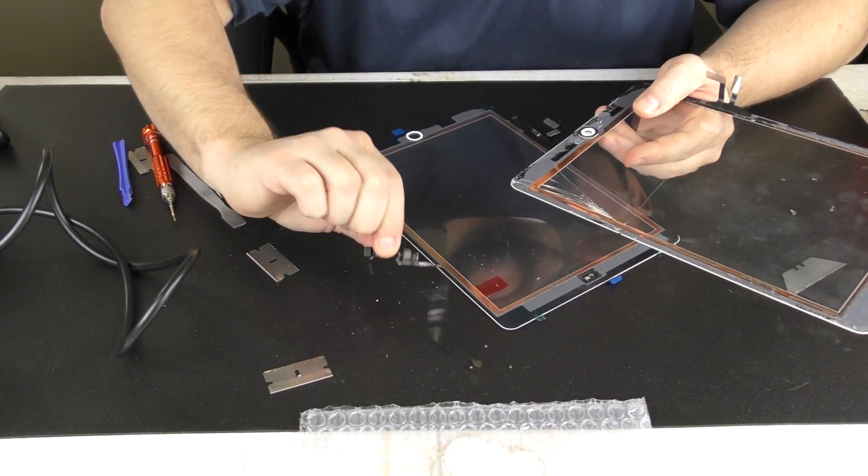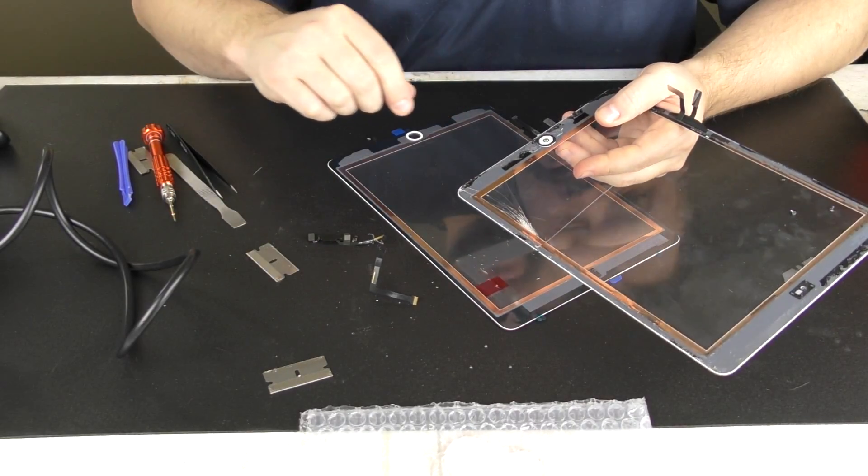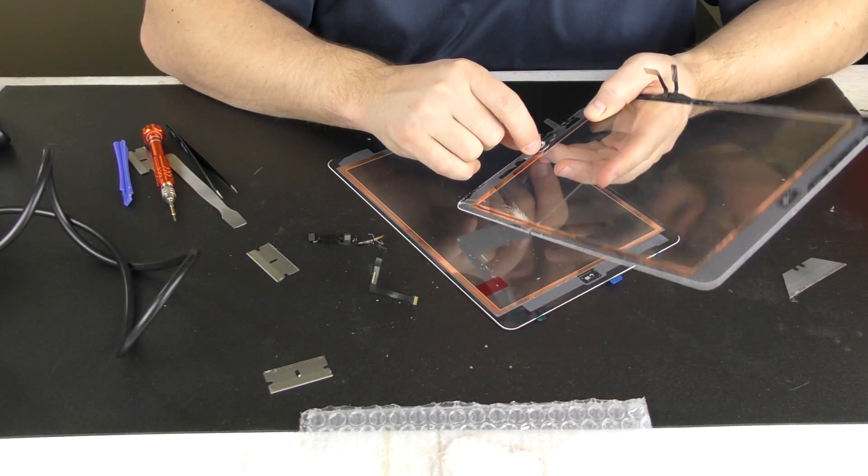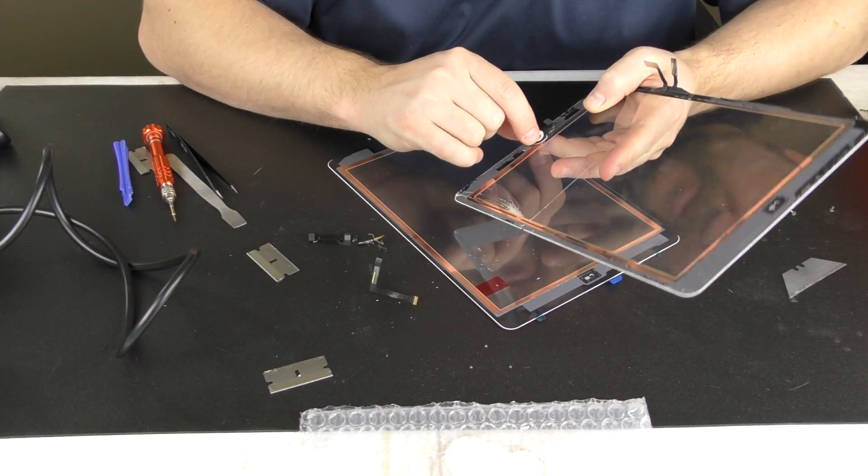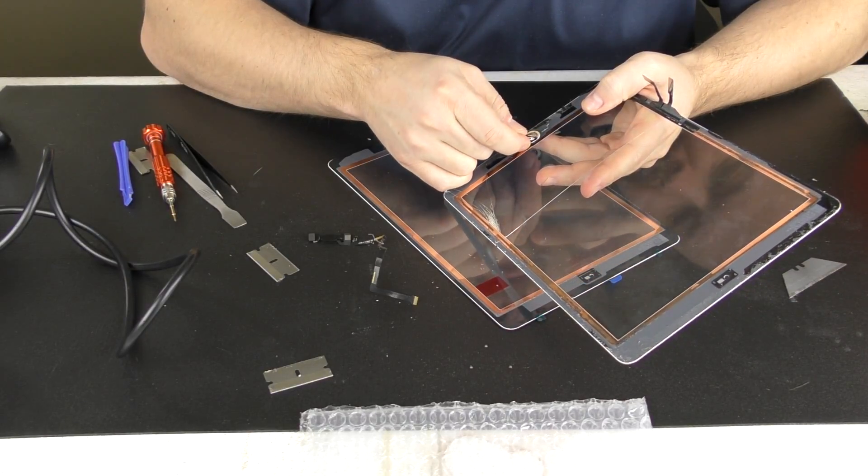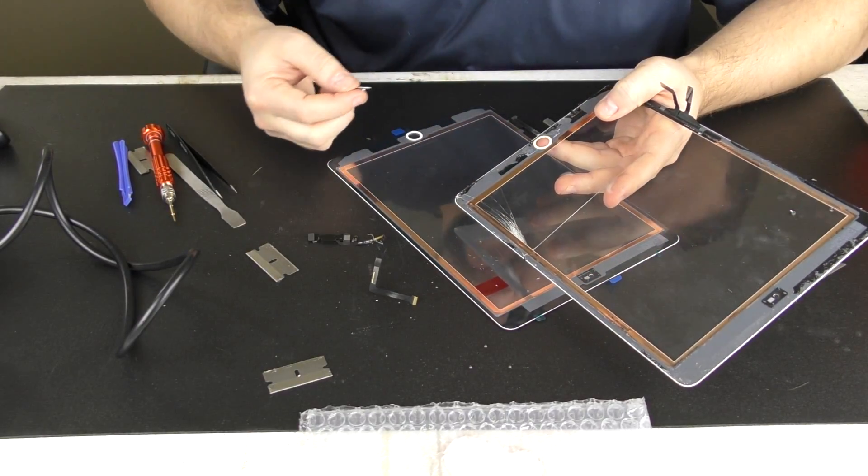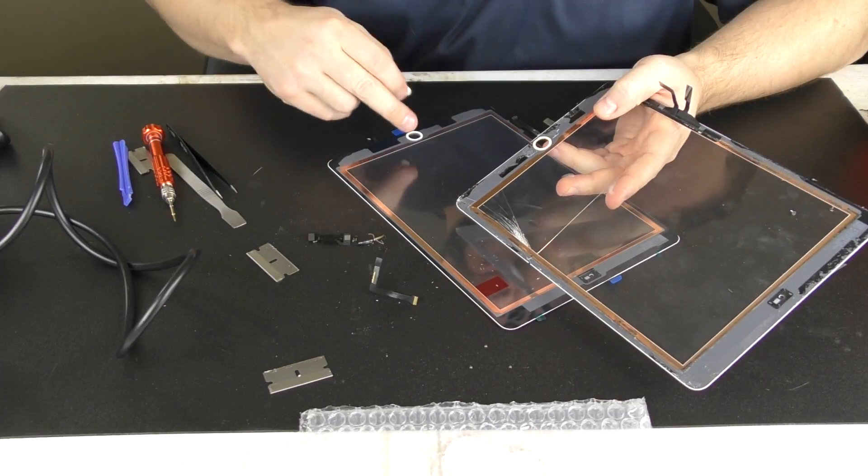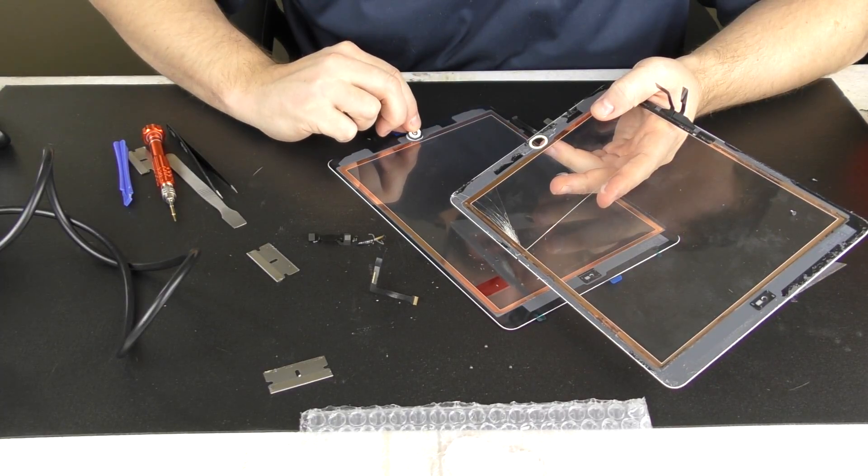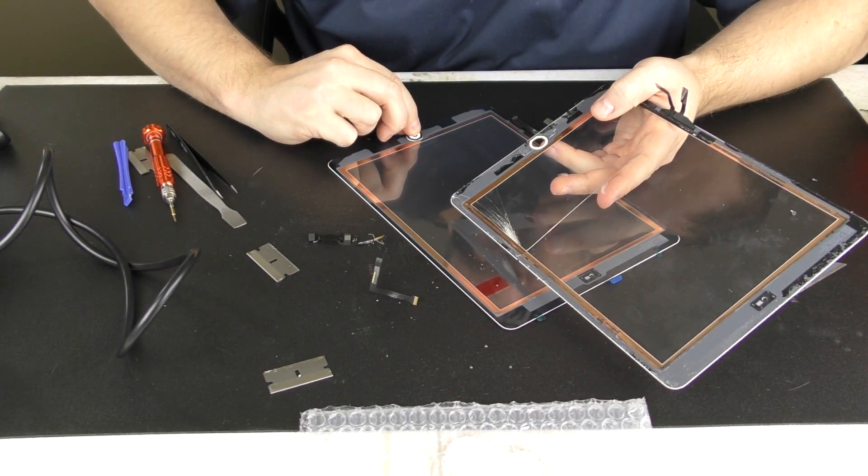Like so, and then we have our button. This home button consists of a couple different pieces. It's got this ring. Our new screen came with it, so we're just going to go ahead and transfer it right over, same orientation that it was on here.